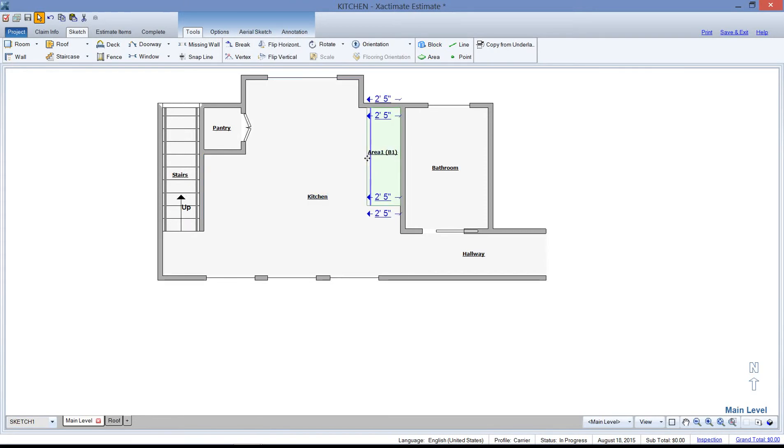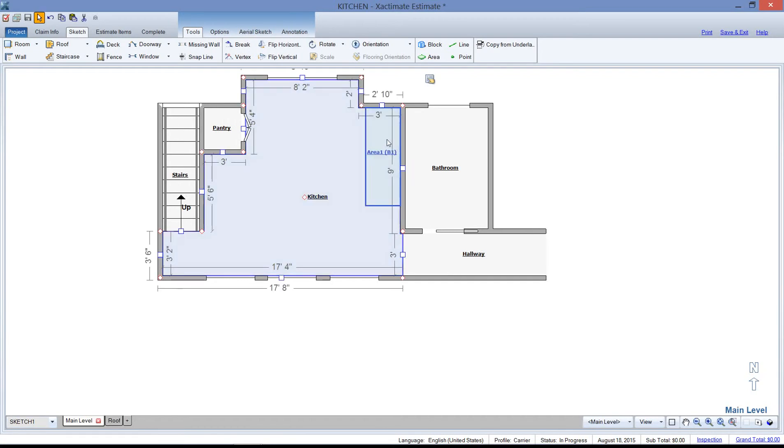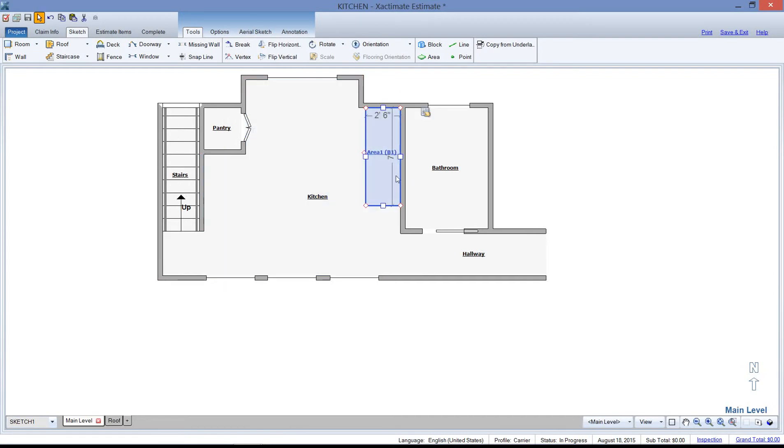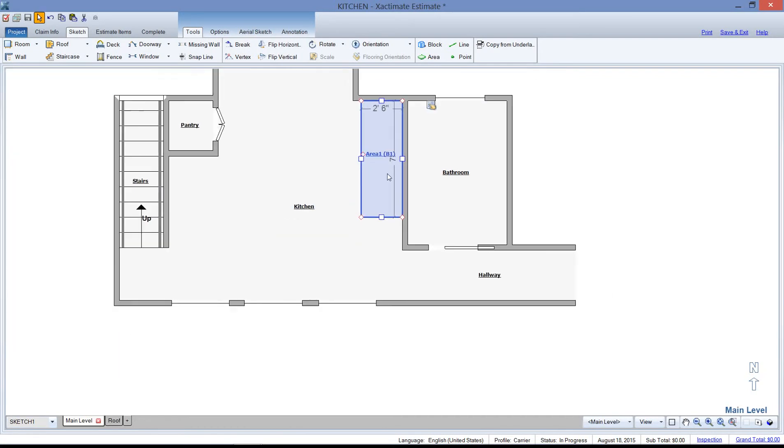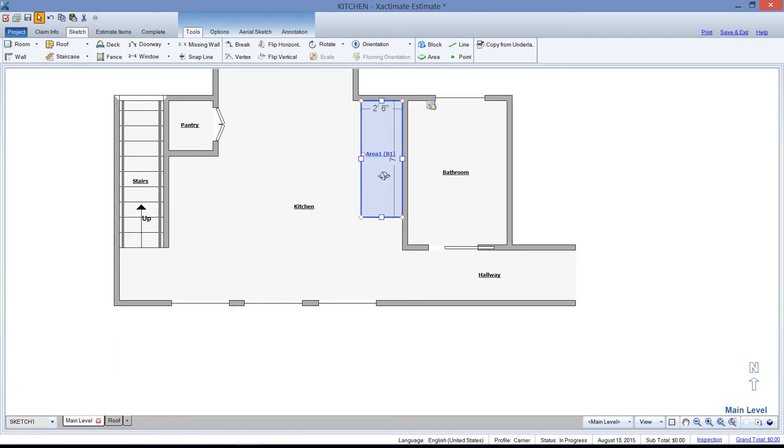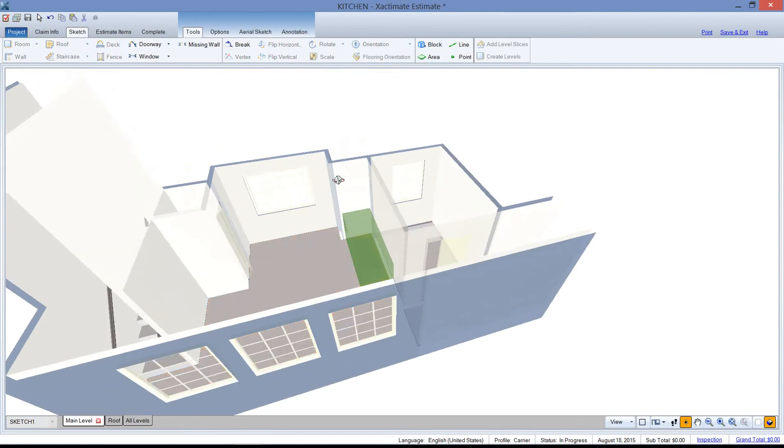I think base cabinets are about 2'6", and we're going to go 7' there. That looks really good. And just take a look at these in 3D.